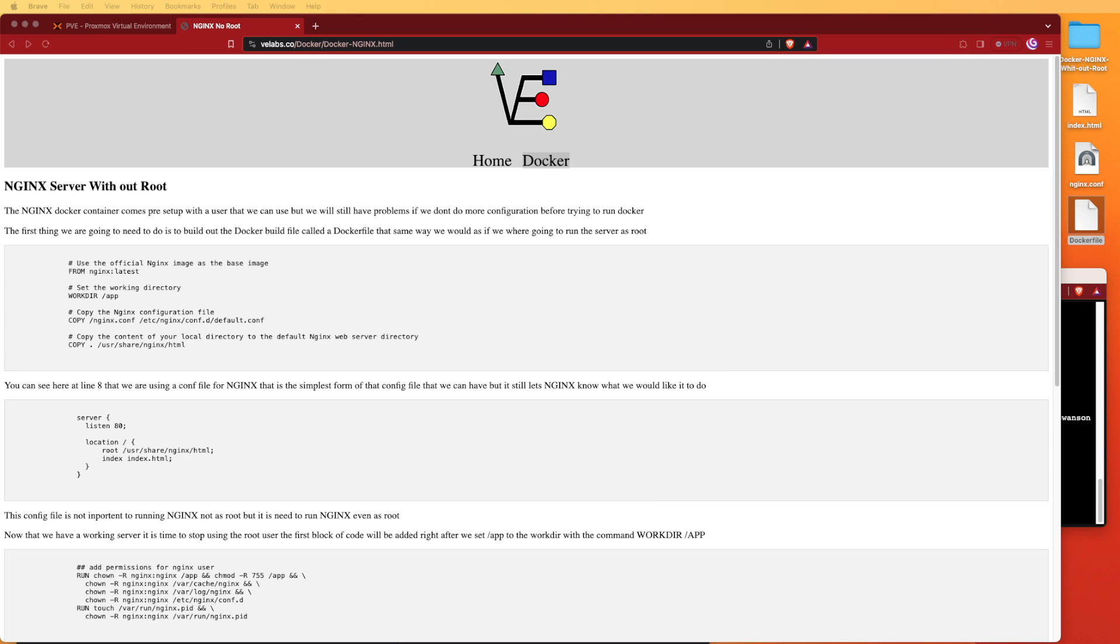Hello and welcome to Virtualize Everything. Today we're going to be looking at how to set up an nginx web server using Docker in a manner that's considered to be Docker best practices.